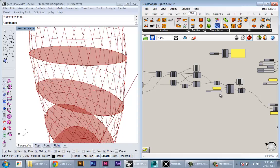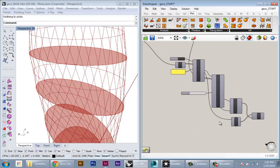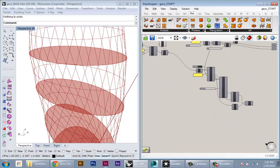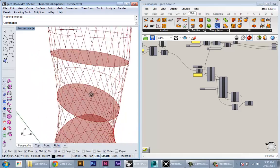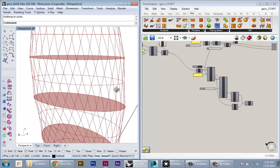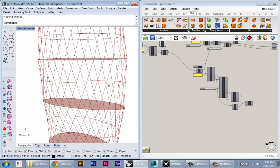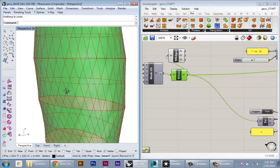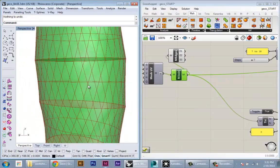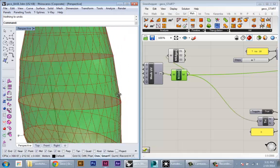First thing we'll do is set up some of our geometry to feed into a graph, into Ecotect. The first thing I'm going to do is create a fenestration system to modulate the amount of openings in my facade.